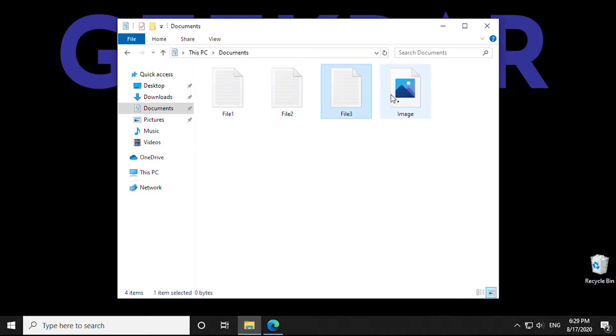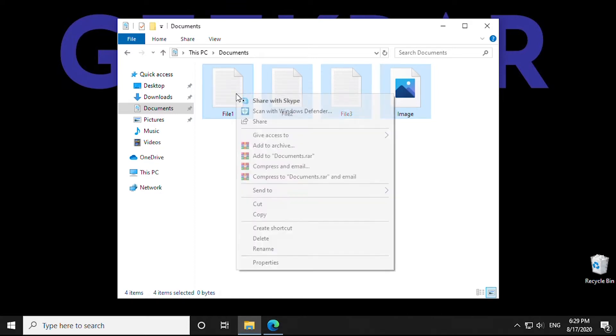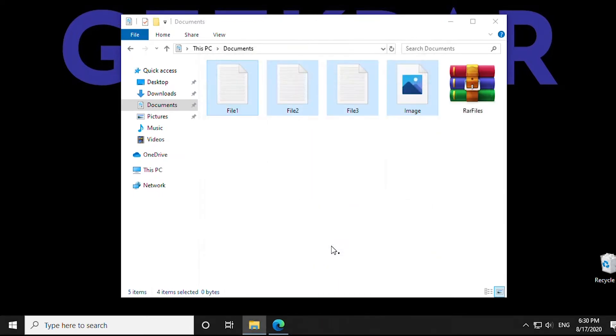Looking to group a bunch of files together as a RAR? We have some quick steps to follow to get you up and running. So let's get started.